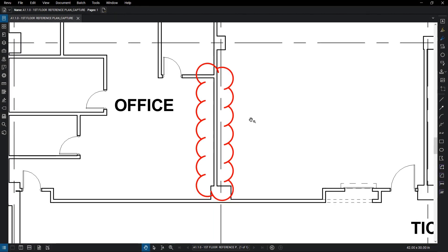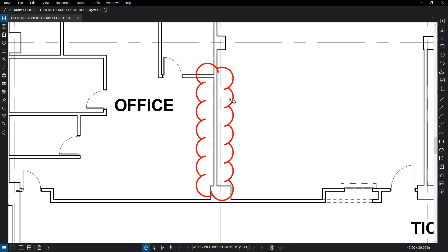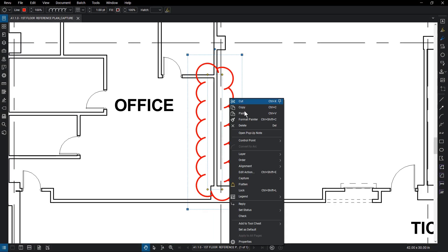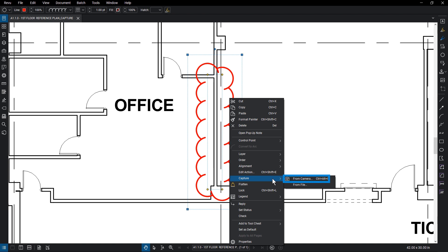To add a capture to a markup, right-click the markup and select Capture. There are two options, From Camera and From File. Selecting From Camera will automatically open your laptop or tablet camera or a camera connected to your device, if you have one.